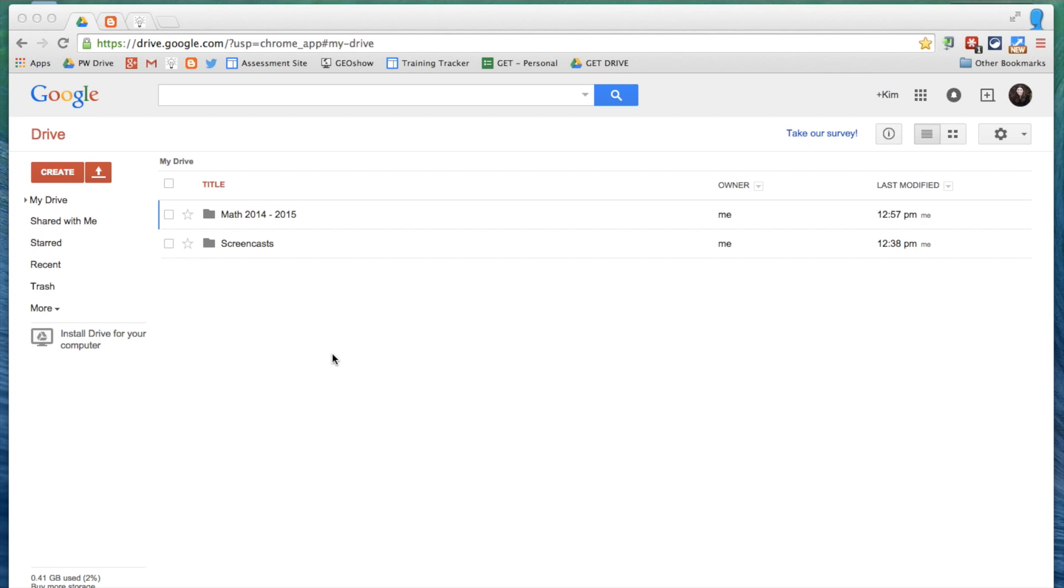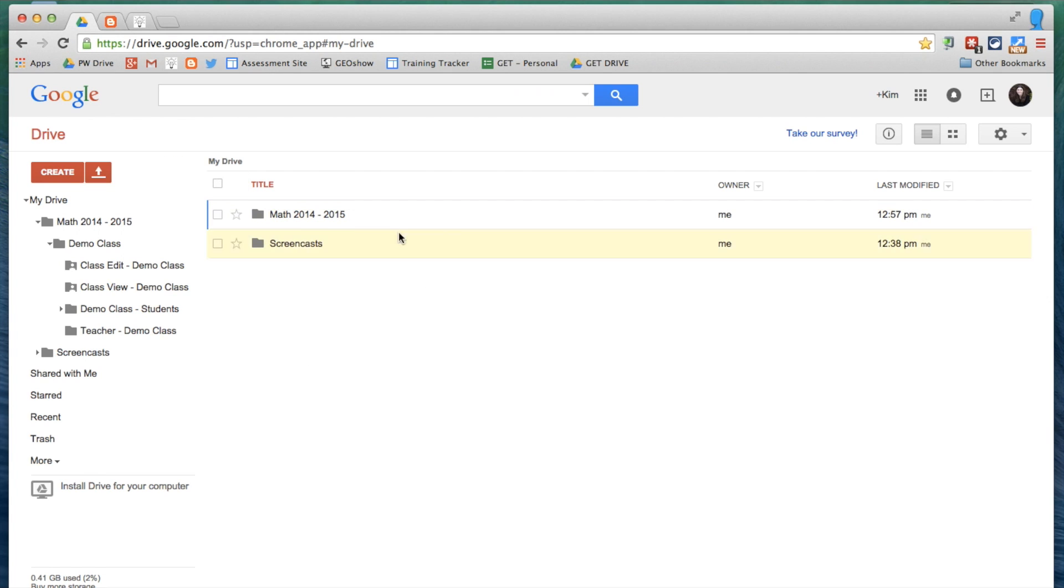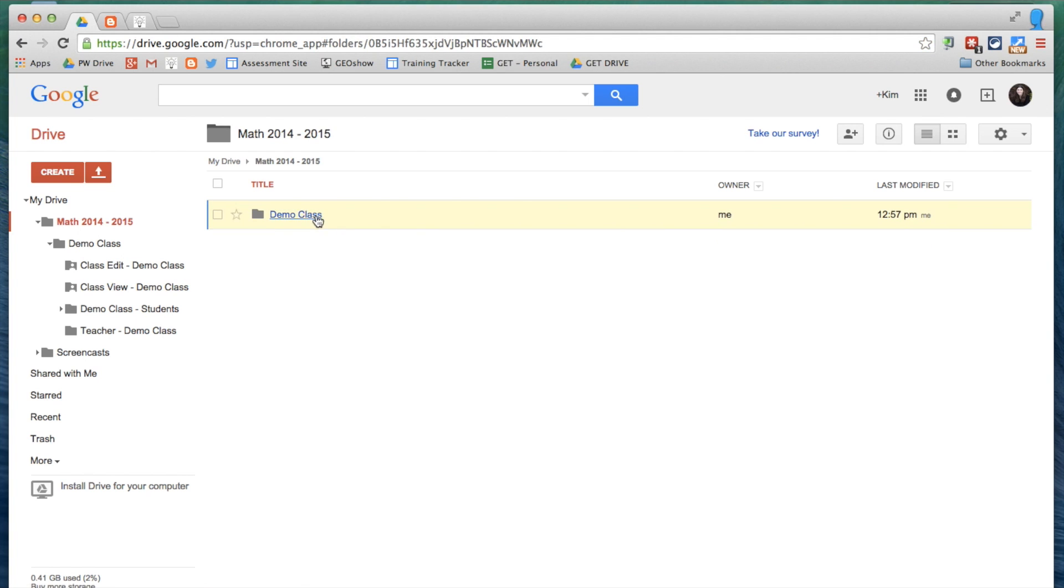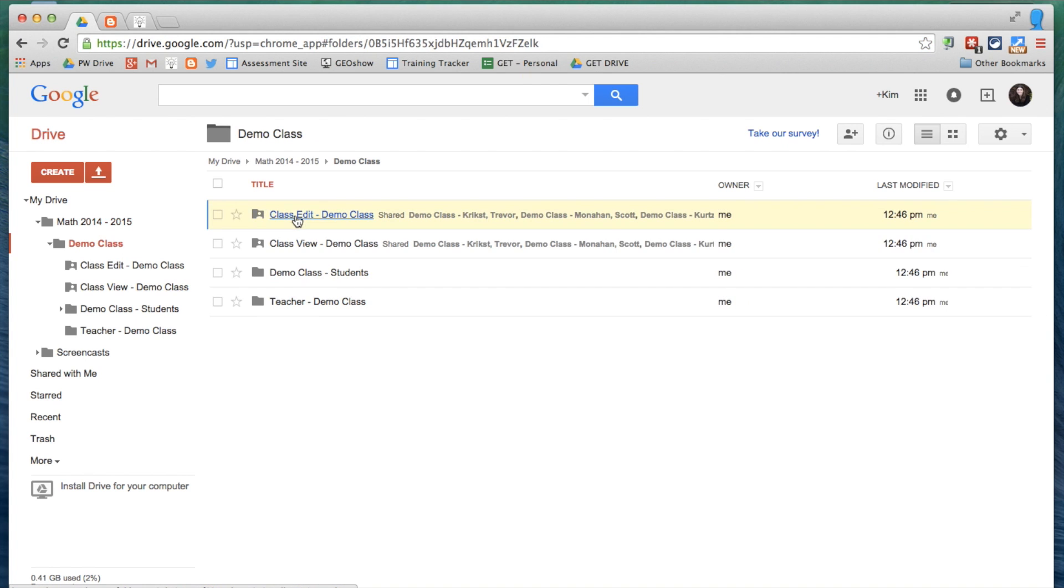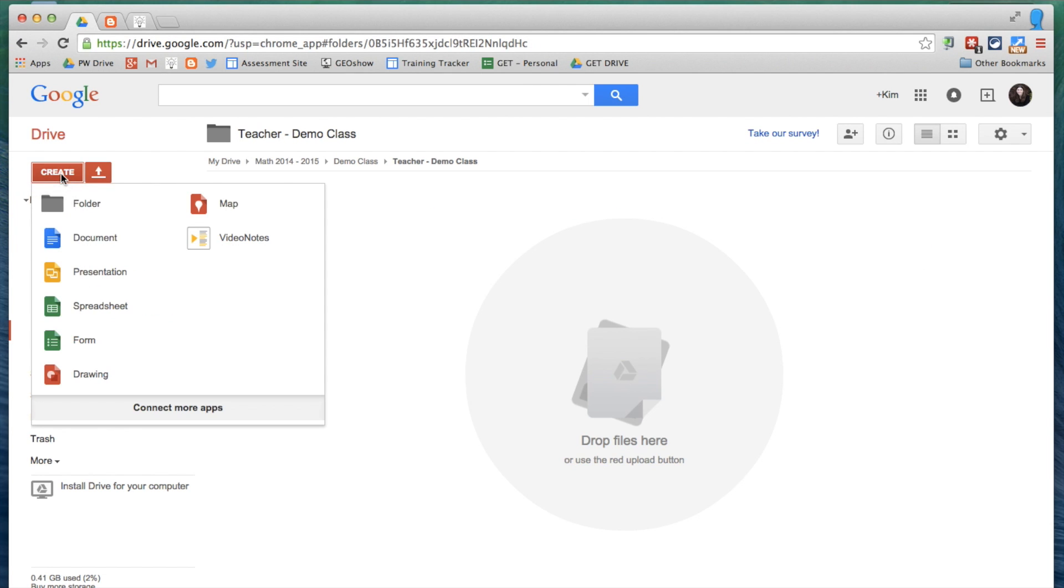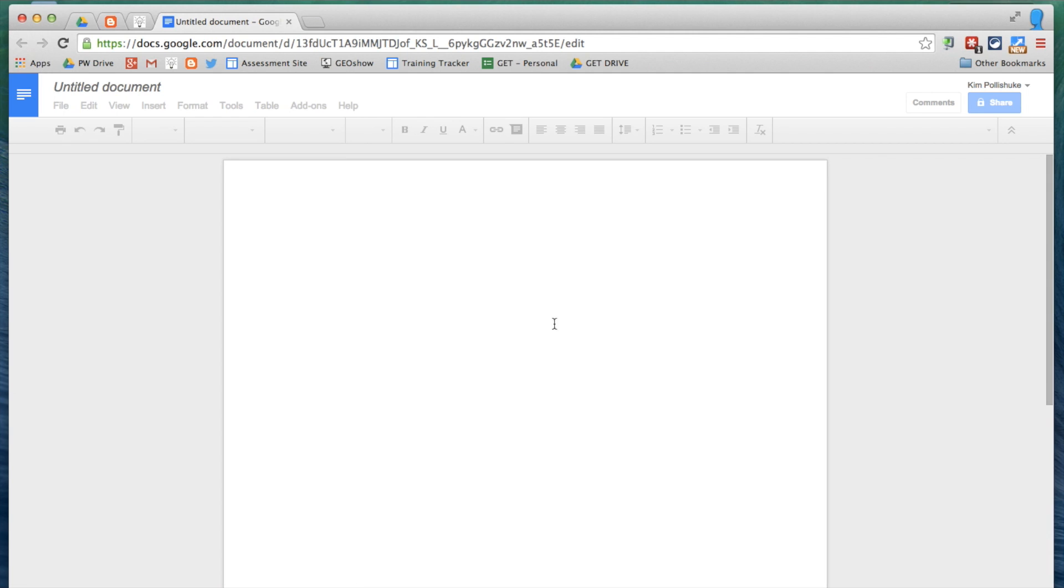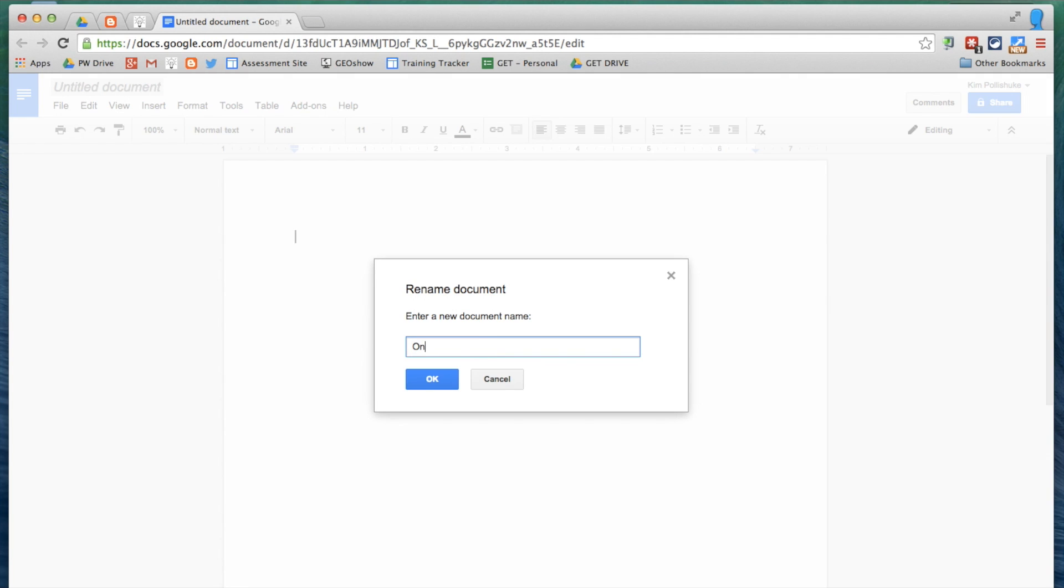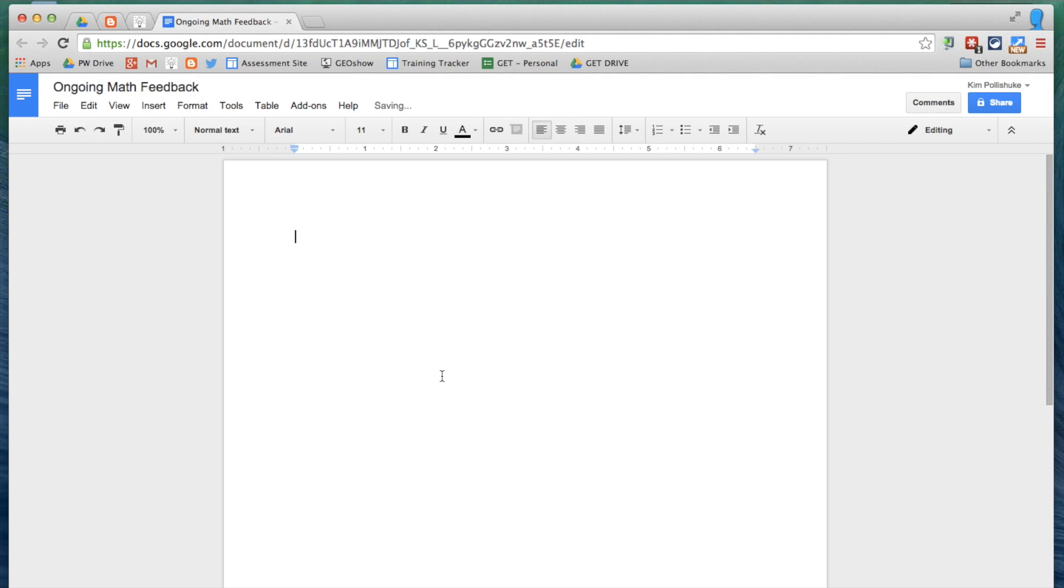We'll be using the New Visions CloudLab DocAppender add-on to make this possible. To get started, I'm going into my math folder and in my demo class, and these are the Doctopus folders that I already have set up. I'm going to create a document that's called Ongoing Math Feedback. And that's it. I'm going to actually leave this completely blank.